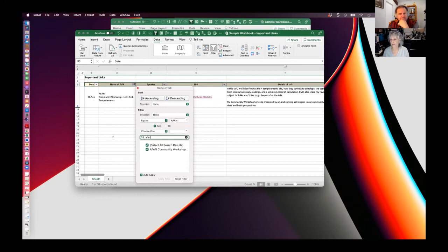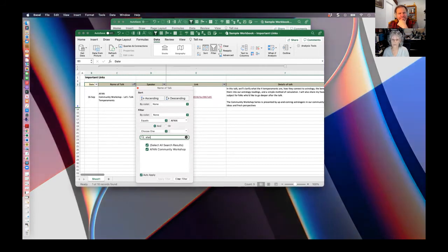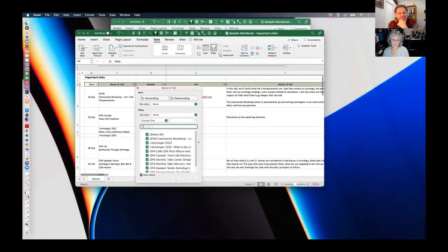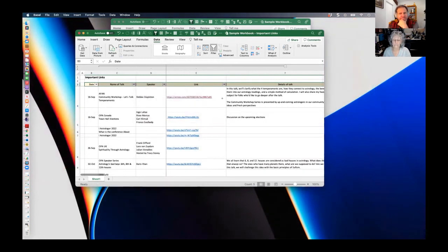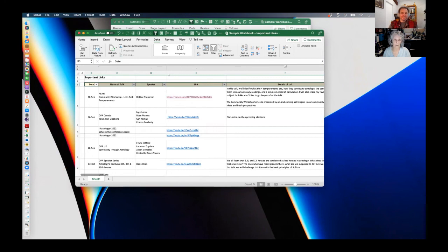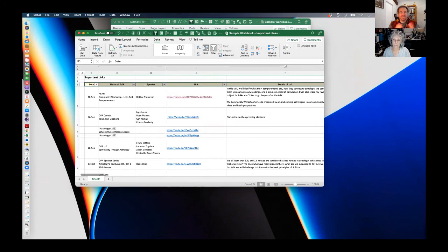If you highlight the header row and you go to the data tab and you click on this filter, like a funnel, it allows you to select a specific item in that filter. You can either select by the name or the word here. I can select, let's say by a fan. So if there was a whole bunch of a fan talks, I would just see the a fan talks sorted through. It's a great little tool. It kind of narrows down whatever your list is about. Exactly.